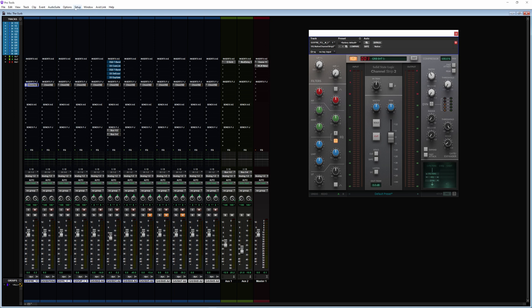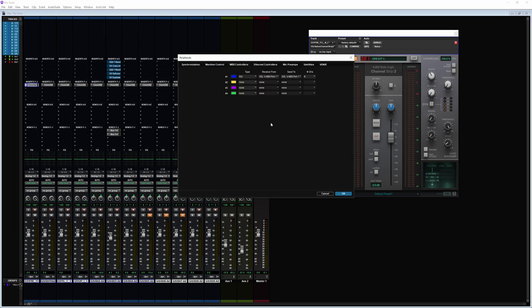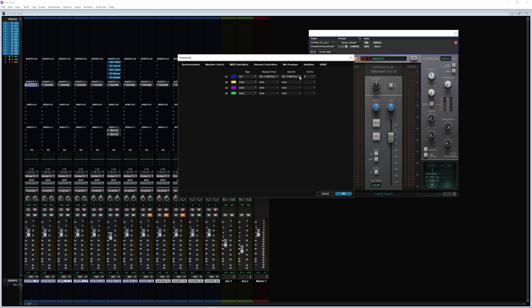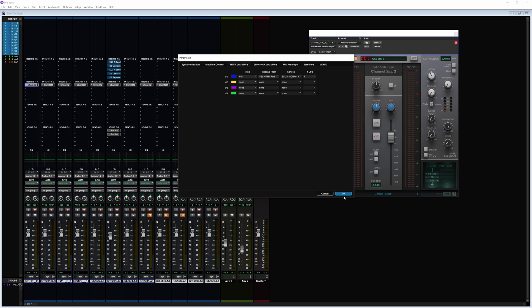Next, go back to Setup and go to Peripherals. Here you want to change it to MIDI port one for receive, and send to MIDI port one as well. Then make sure you change the type to HUI.